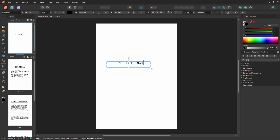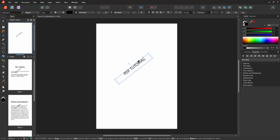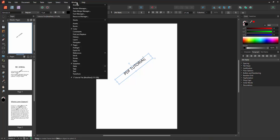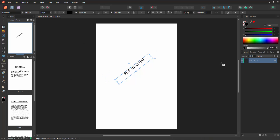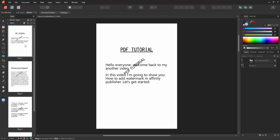Then rotate the watermark to your desired size. Then go back to the Window menu, enable the Layer option, and lock the layer. Then select the Move tool and disable the master page to go back to the main page.